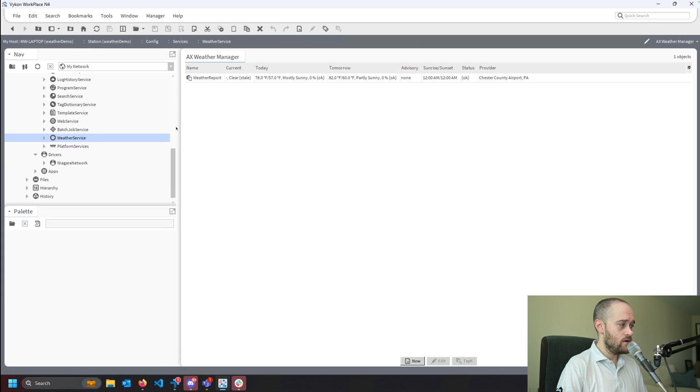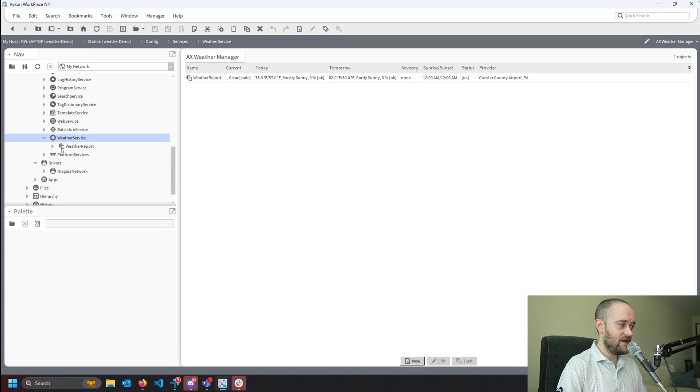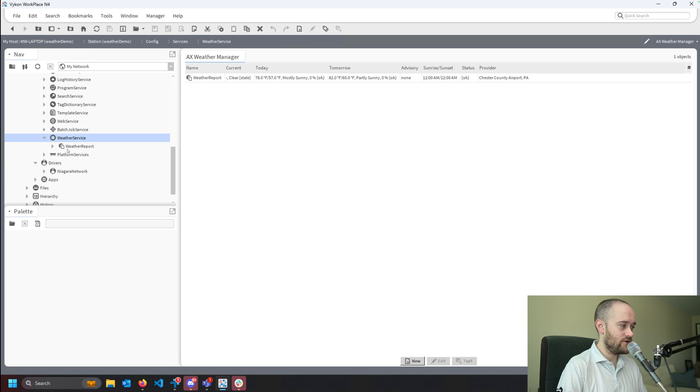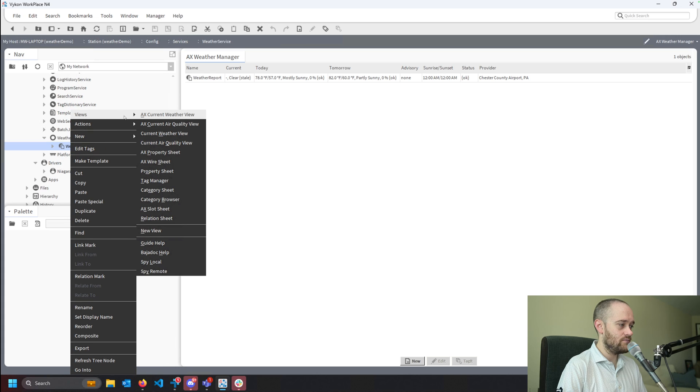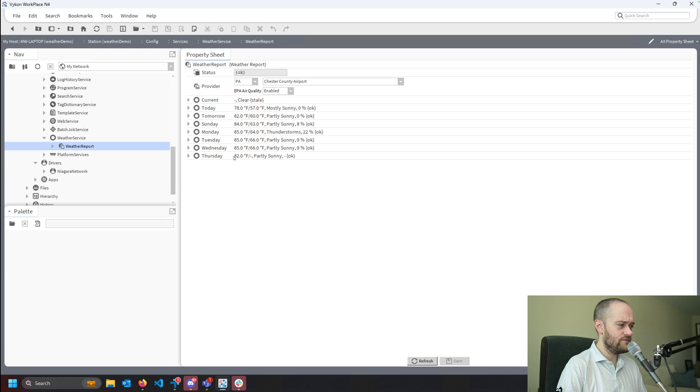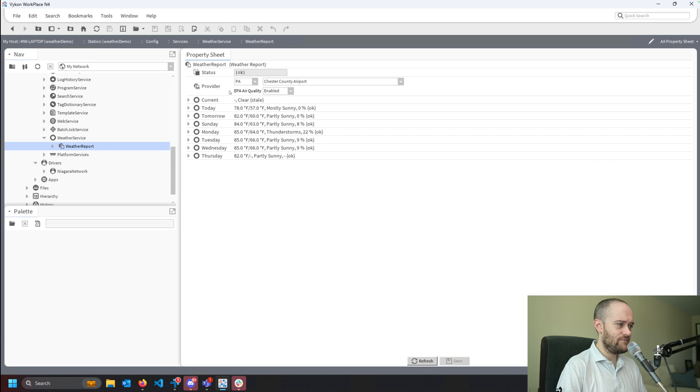So what we need to do is make a little bit of a change to the server that the weather report is using, and thankfully Tritium has made this available to us as something that we can fix. So if I go into my weather service and my weather report and I go to my views and AX property sheet, you'll see all of the individual forecast days as well as the current, and I have my provider. This is the location that I selected.